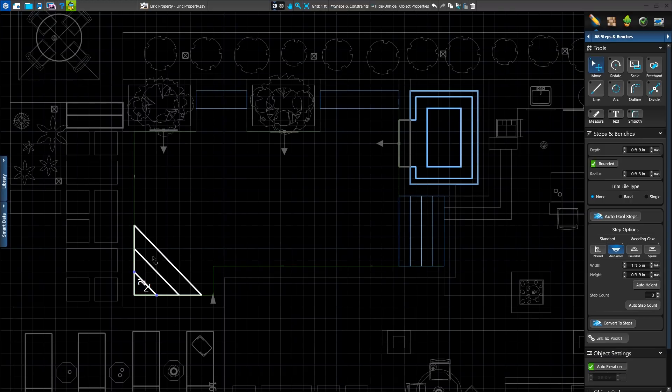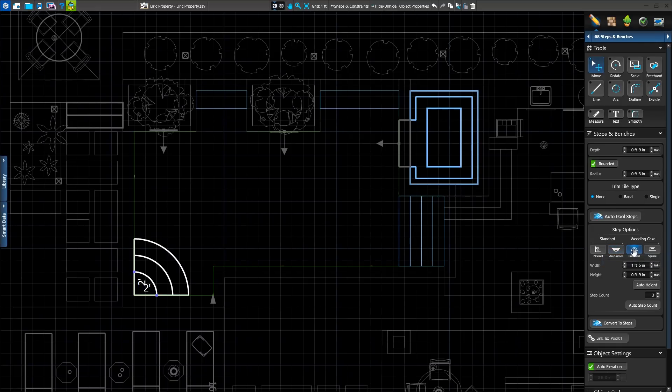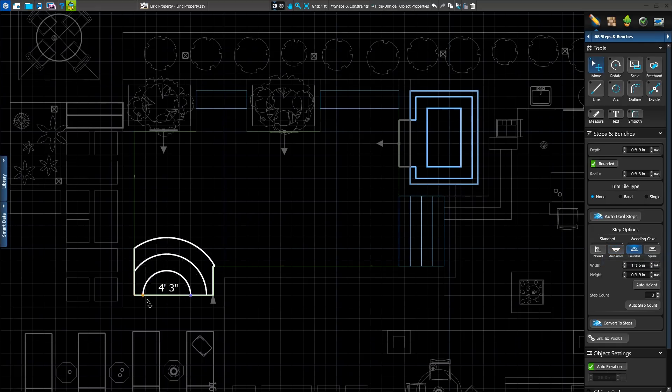The new arc corner step will snap to arcs and corners to create a straight staircase. The new wedding cake options come in both rounded and square, and start with a small step, then expand outwards with each additional step.